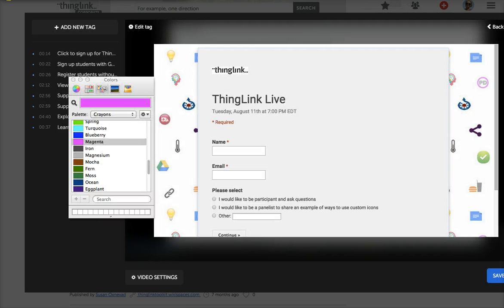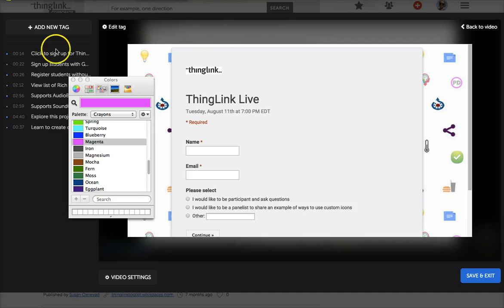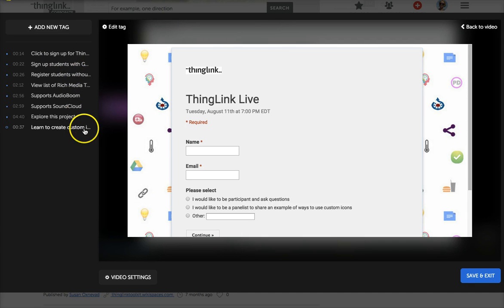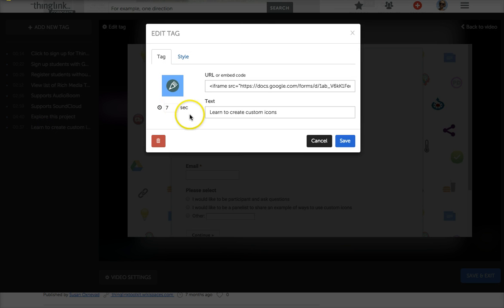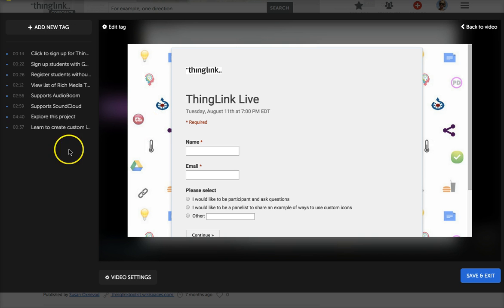Now as you can see, I've just added a new tag and it is right here. So if I want to edit it, I click on it and then I can go ahead and edit it, but it's okay with me for right now.